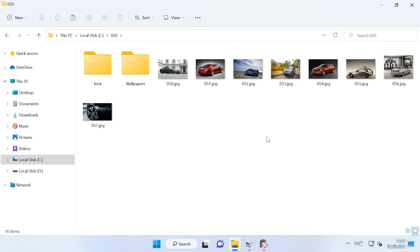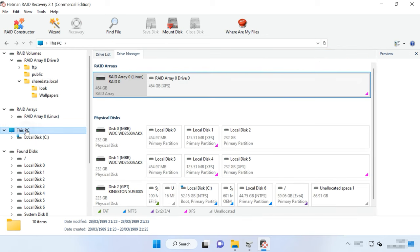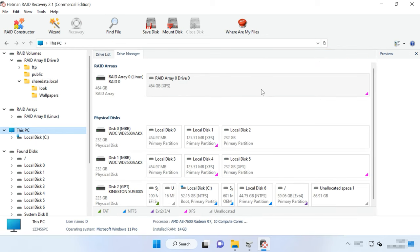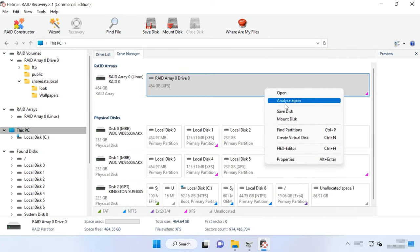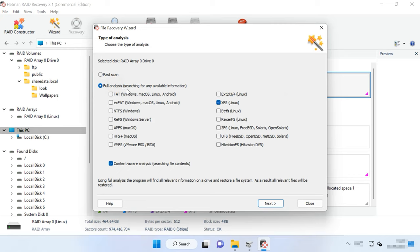If the program can't find the missing files, then go for full analysis. To do it, return to the main menu, right-click on the disk and choose Analyze again, then select Full Analysis. Choose the file system type. You can uncheck the option for content analysis as it will make the process go faster.